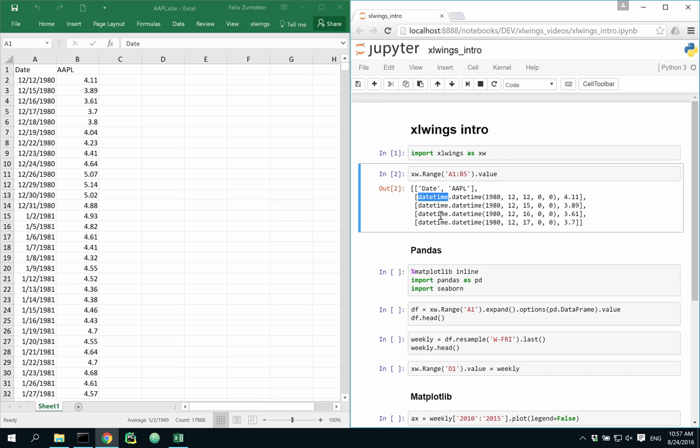While this is useful and totally fine in many occasions, the real power lies in getting this data as pandas data frame, one of the most powerful data container for data analytics that Python currently offers.